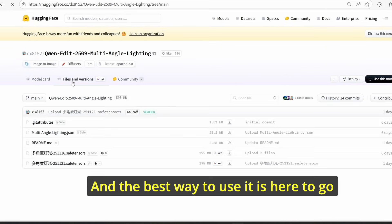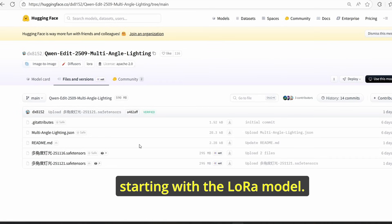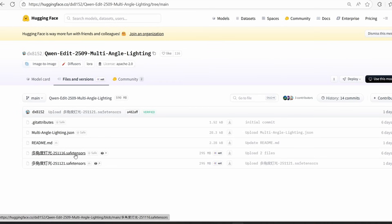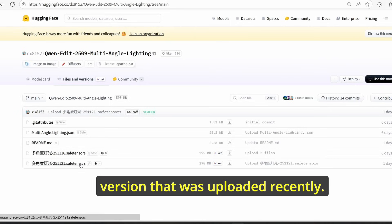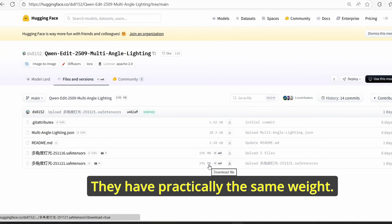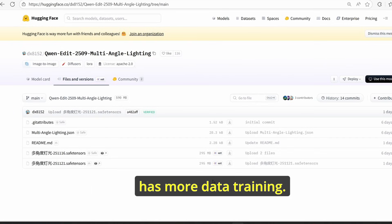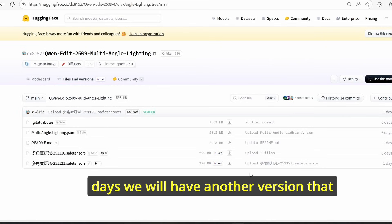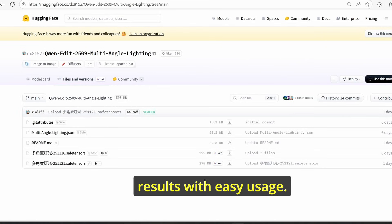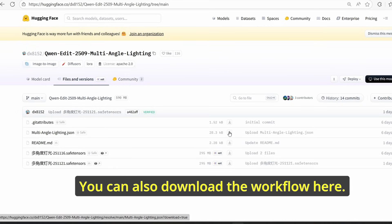The best way to use it is to go to the file and version. You can clearly see that we have different models — starting with the LoRA model, we have an older version and an updated version uploaded recently. They have practically the same weight, however I recommend you to use the second version which has more training data. Make sure to download this LoRA file; you can also download the workflow here.